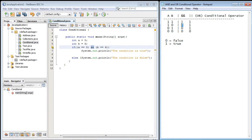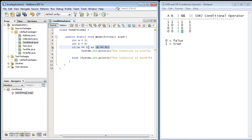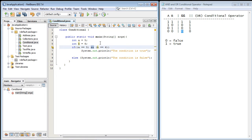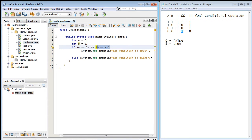The other three are false and what that basically means is that both of these conditions, the one on the left and the one on the right, both have to be true in order for the overall condition, the AND condition, to be true. If either side is false then the AND conditional operator will test out as false. So that's the big difference between the AND and the OR conditional operator.